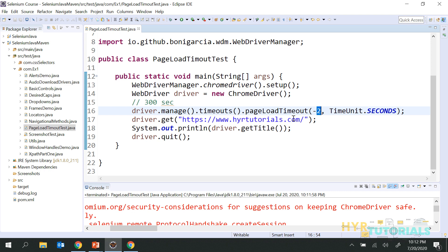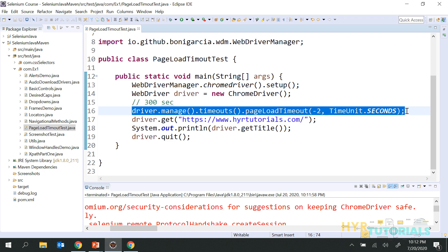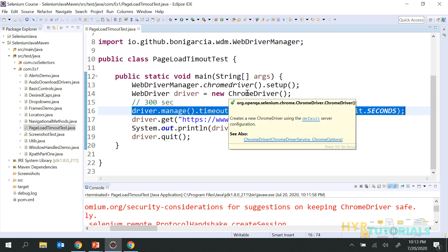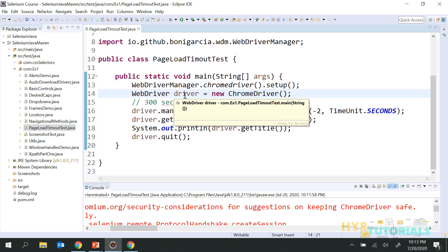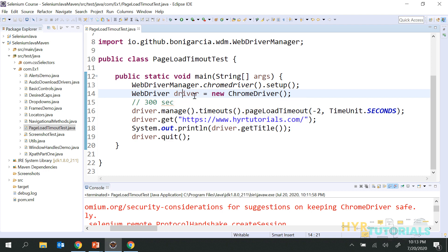If you don't specify the page load timeout explicitly, by default the WebDriver is going to wait for 300 seconds. When you mention the timeout explicitly, it will consider that explicit time. You are not going to specify this in every script. Wherever you are initializing the browser, there you specify this time — because you are initializing the driver and setting things for the browser. Changing the configuration is a one-time activity, so you do it in the one place where the driver is actually initiated, and there you write this statement.